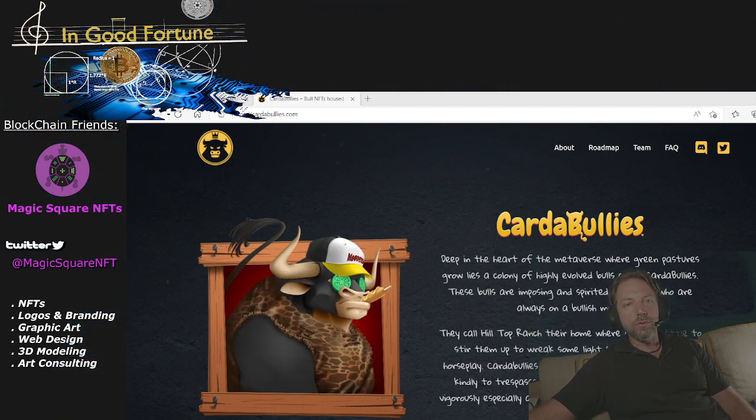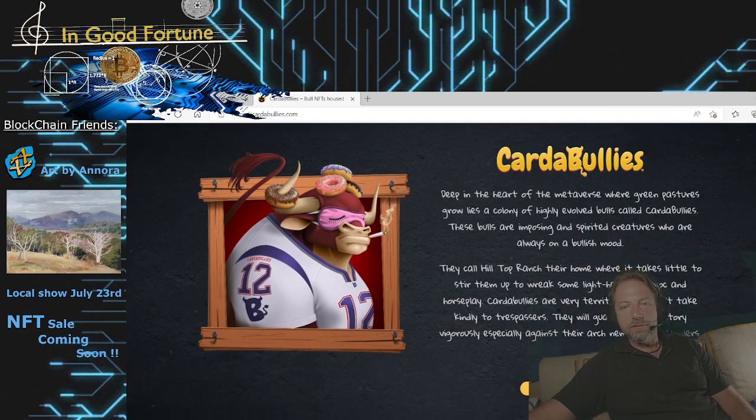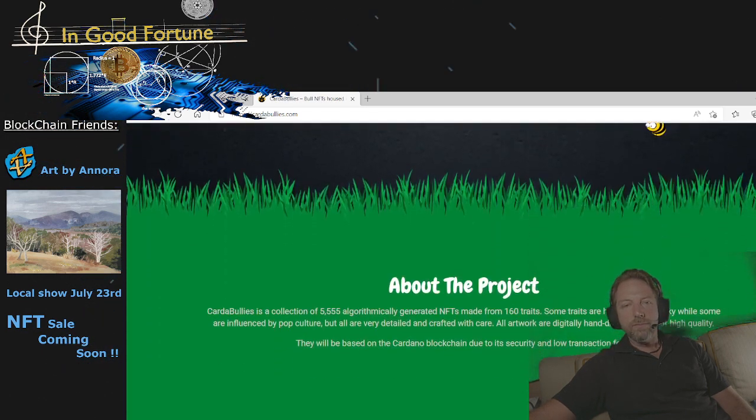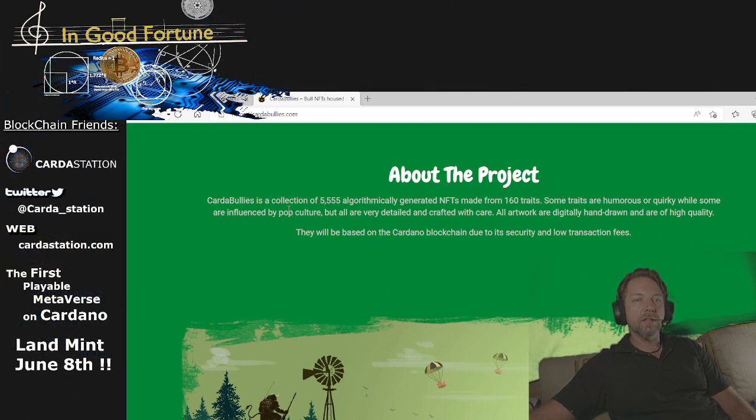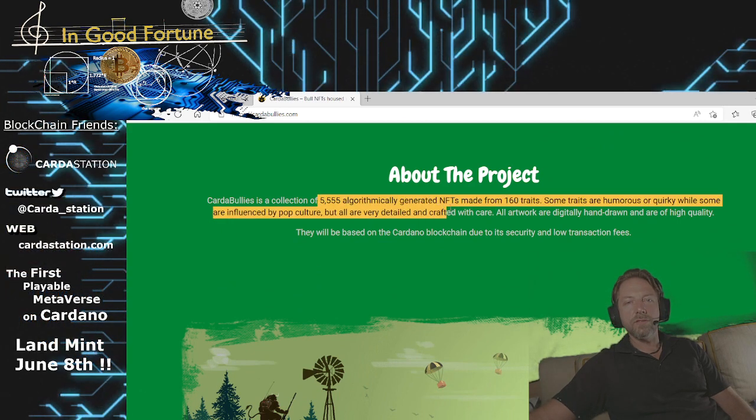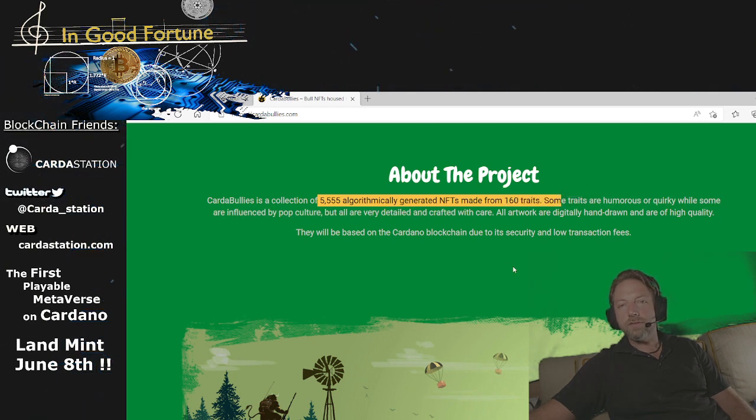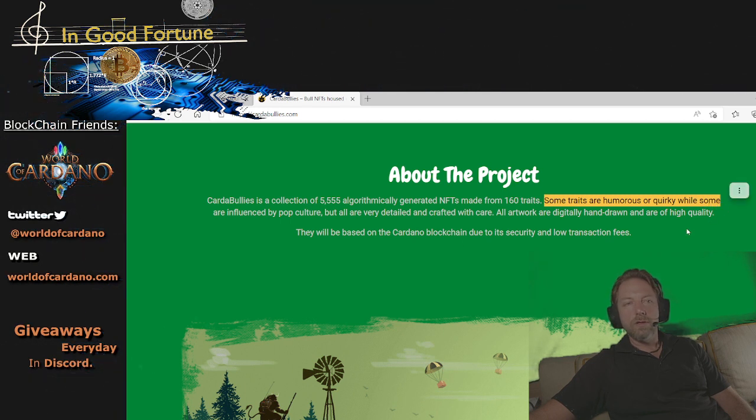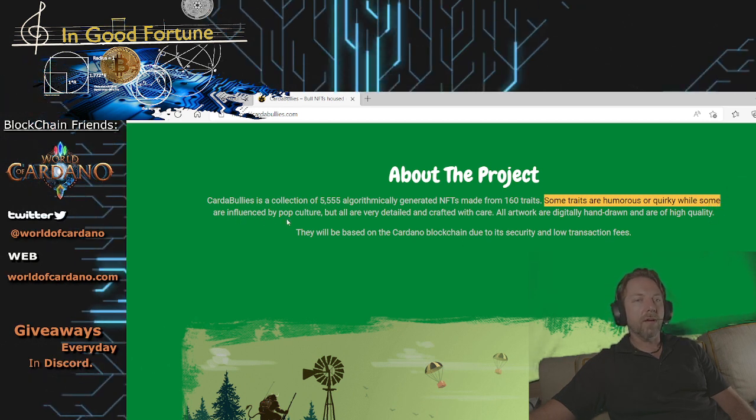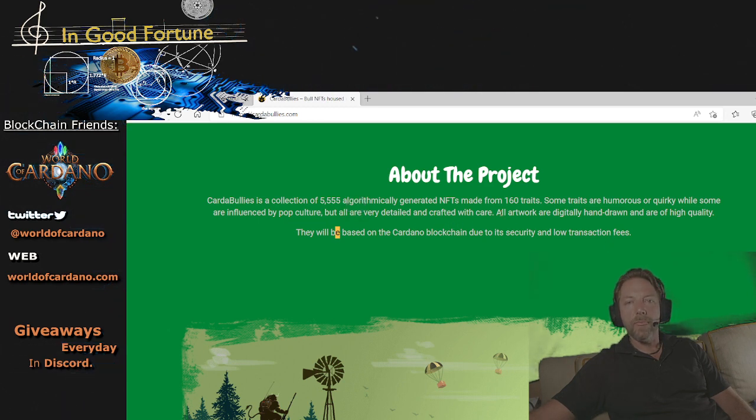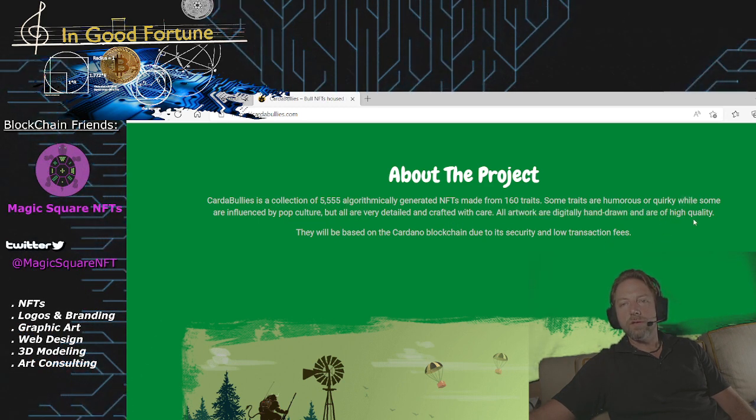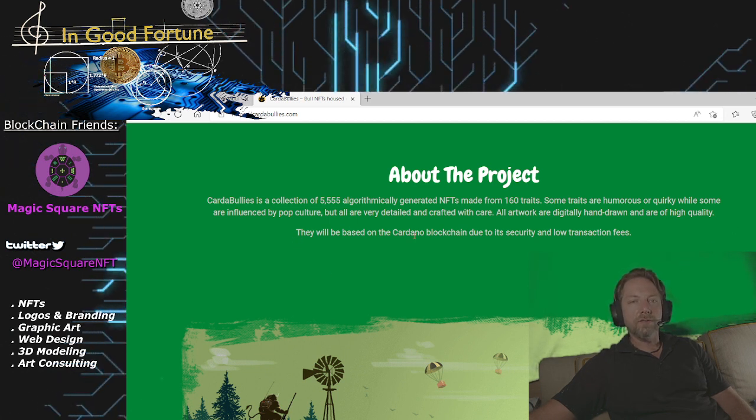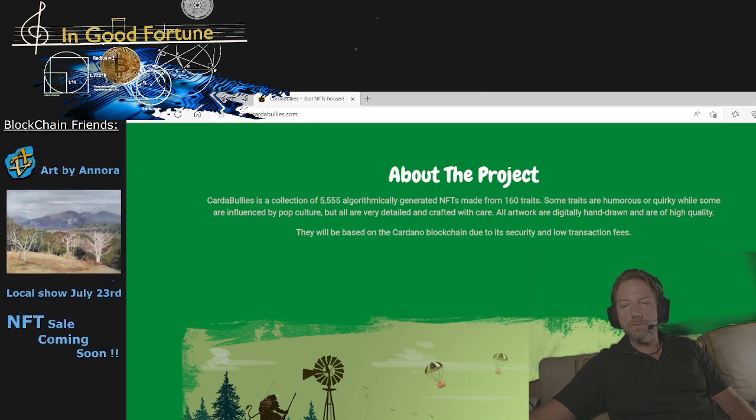So this is Carta Bullies, and you can see here just some intense artwork. About the project, Carta Bullies is a collection of 555 algorithmically generated NFTs made from 160 traits. Some traits are humorous or quirky, while some are influenced by pop culture, but all are very detailed and crafted with care. All artwork is digitally hand-drawn and of high quality.